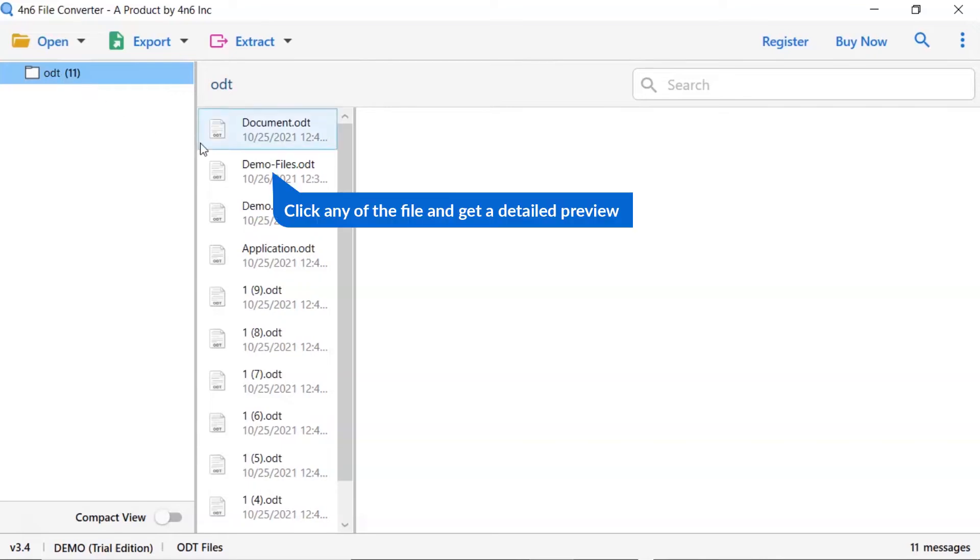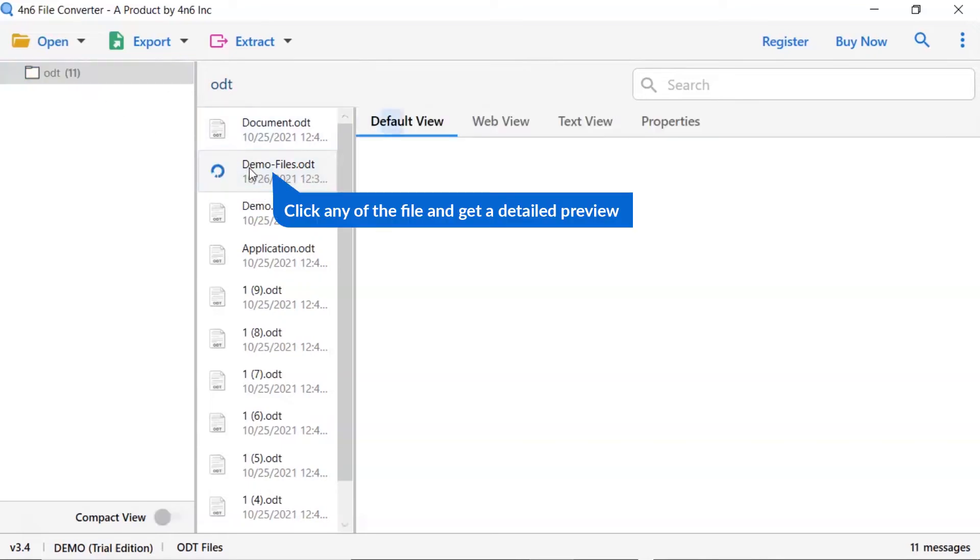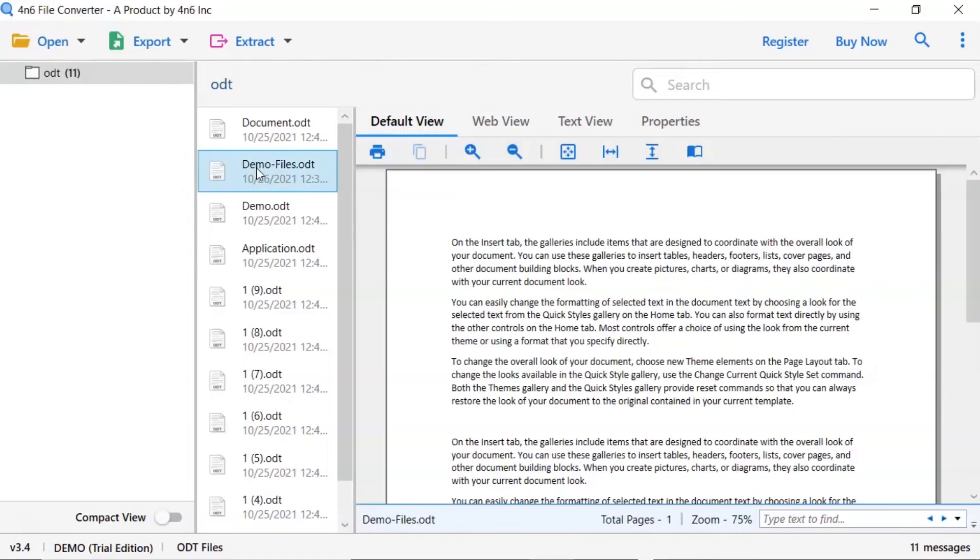Now, click the email to view the message in the defined preview window. Users can preview the complete content of the file with all the details.